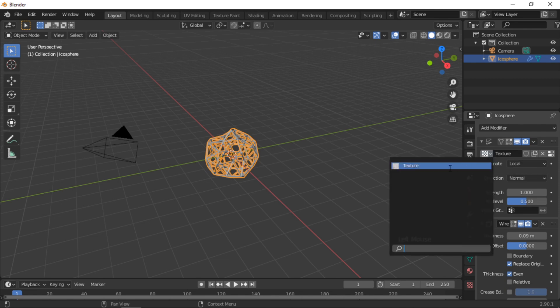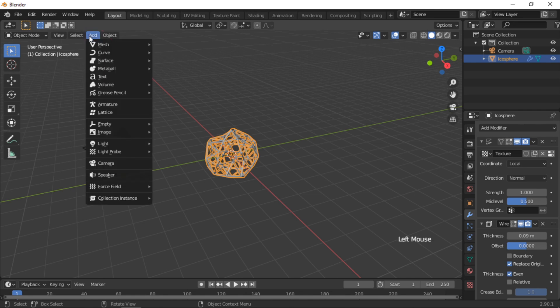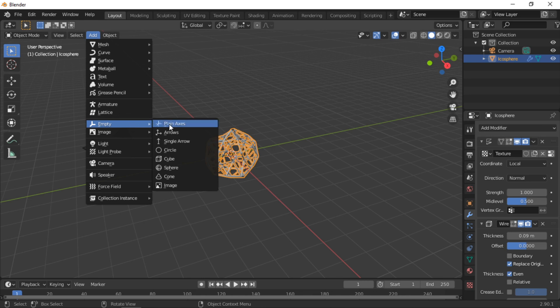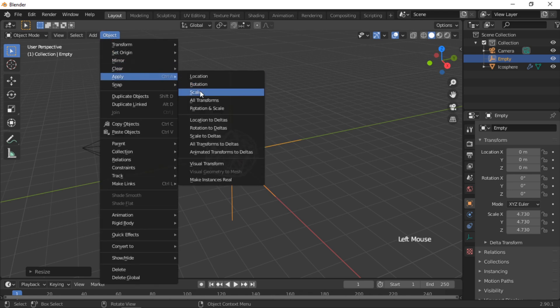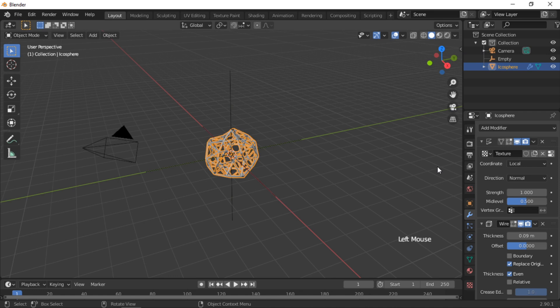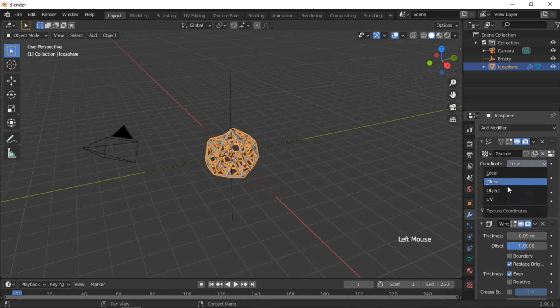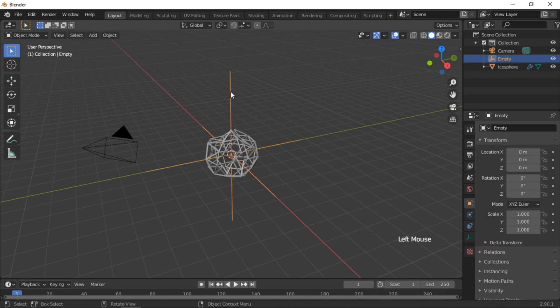Make sure the Musgrave texture is selected in the Displacement modifier. We will use an Empty to animate the movement of the displacement. Click on the Add menu, then Empty, then Plane Axes. To make it easier to see, scale it up by pressing the S key and dragging with the mouse. Apply the scale via Object menu, Apply Scale. Click on the icosphere to select it. Within the Displacement modifier, change the coordinate from Local to Object, then select the Empty from the object field. When the Empty is rotated, the displacement of the icosphere is animated.